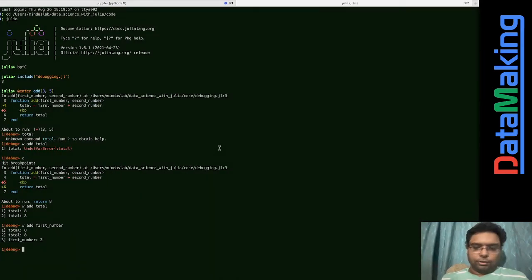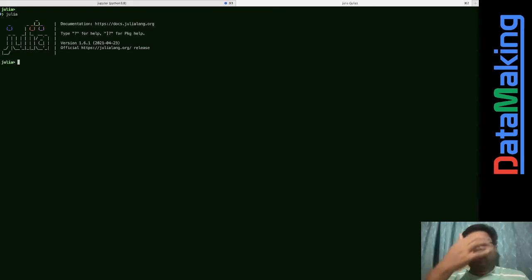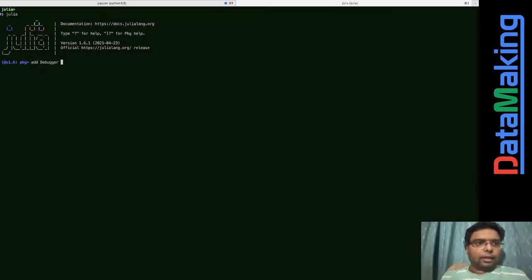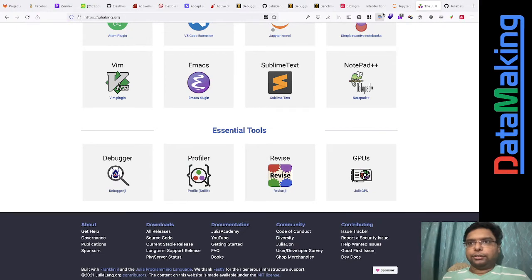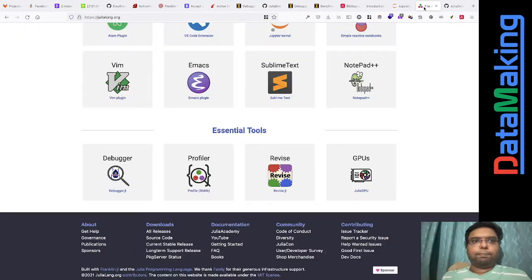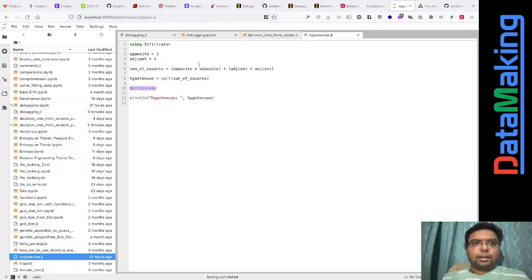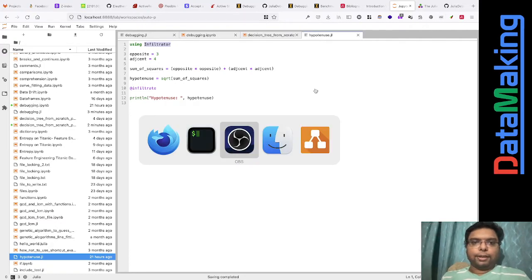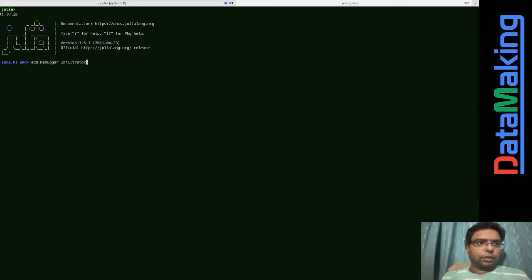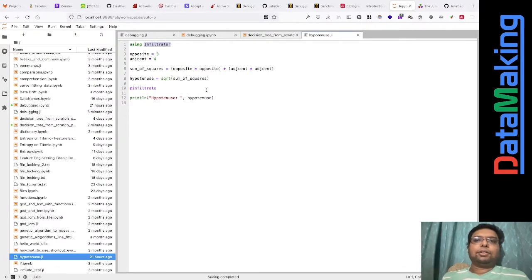Before debugging, you need to add packages. In Julia, you add the Debugger package and also another package called Infiltrator. I found Infiltrator a bit more useful. We'll look at Infiltrator first because it's easier. You just add these two packages and press enter so they get added.